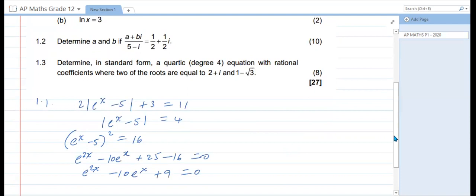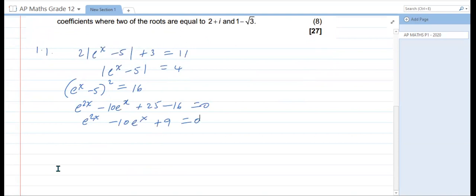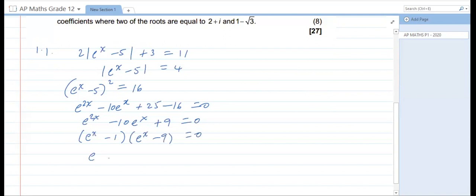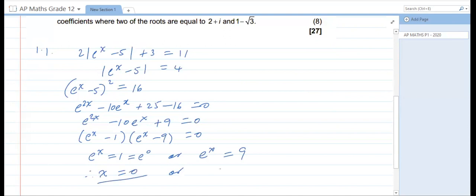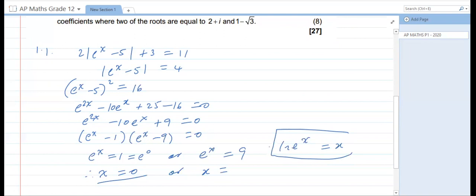Continuing, e to the power 2x minus 10, minus e to the power x, plus 9 is equal to 0. Now solving this equation by factorizing, what we can get is e to the power x minus 1, times e to the power x minus 9, is equal to 0. Therefore e to the power x is equal to 1, which is the same as e to the power 0, or e to the power x is equal to 9. So x is equal to 0, or taking ln on both sides — remember the rule ln(e^x) = x — so ln both sides gives us x is equal to ln 9.